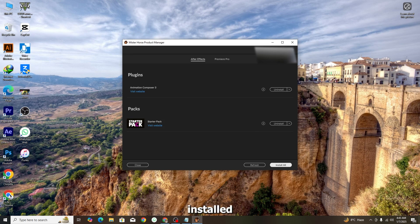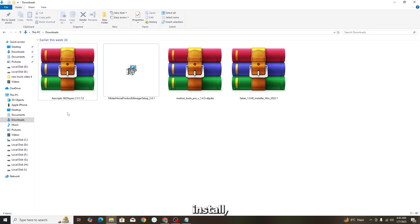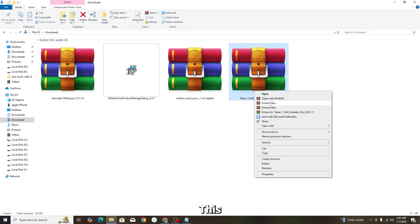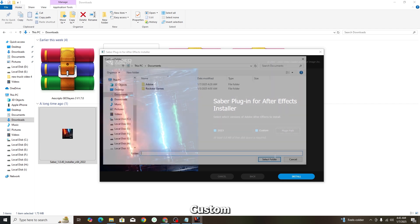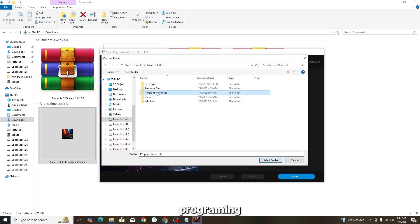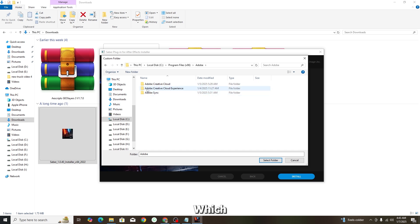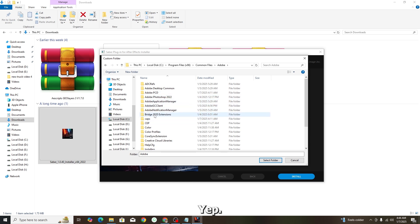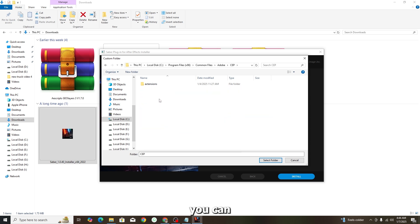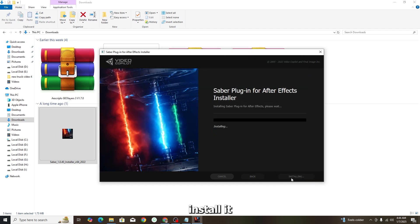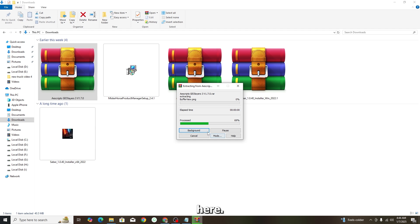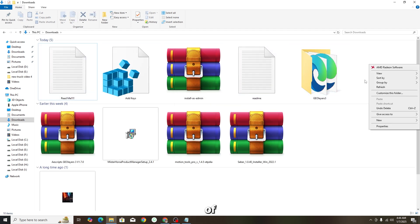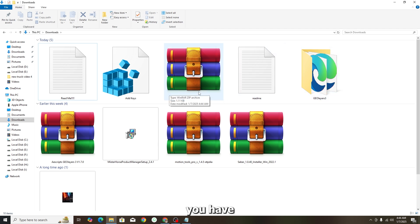Now for Saber — extract the downloaded file. In the installer, click Agree, then choose Custom Path. Navigate to C drive, Program Files (x86), then Adobe, Common Files, Adobe, CEP, and then Extensions. Install Saber there. You will see the plugin files appear in that folder.